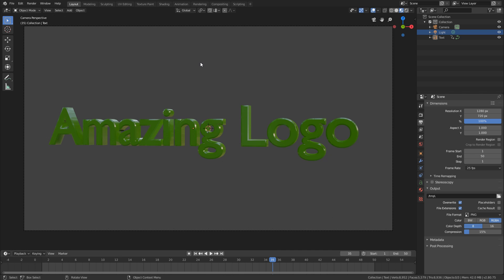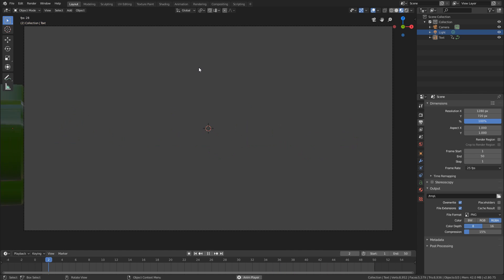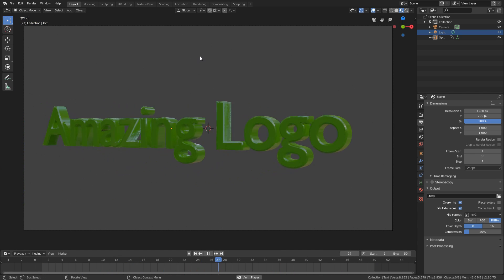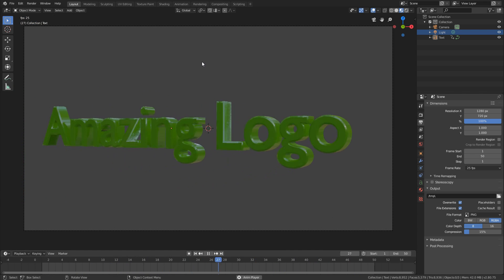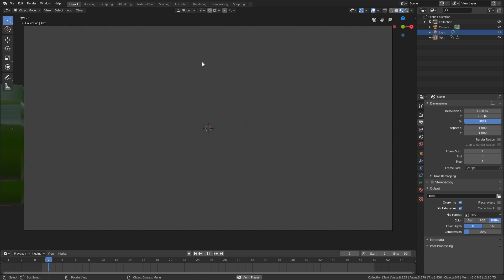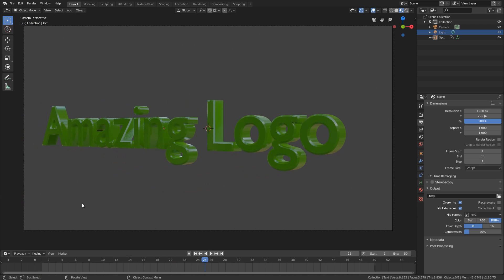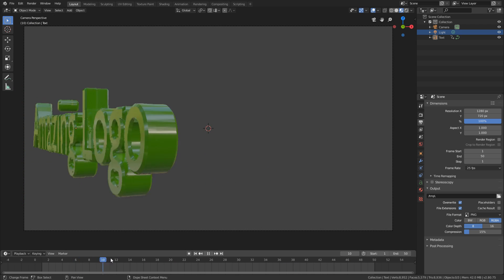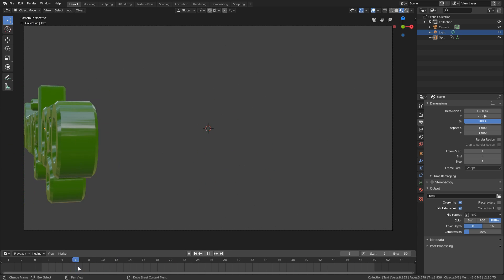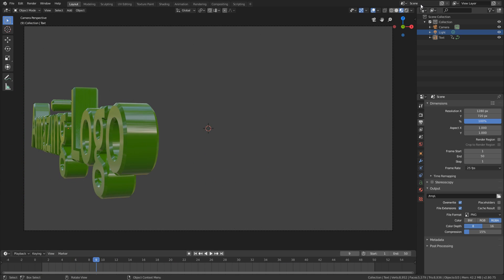Alright, so we have this logo here. I've spent months making this, it's perfect, right? Now I just want to add a little bit of motion blur, because at the beginning here, it's moving fairly quickly.